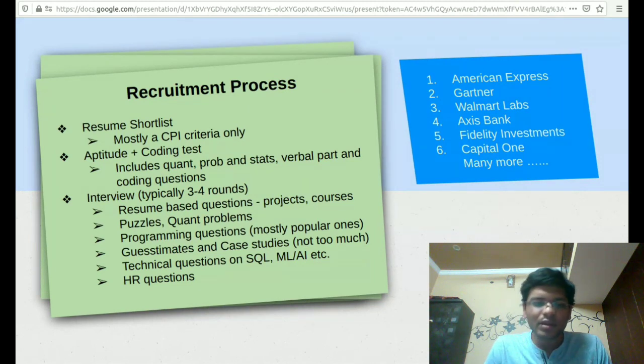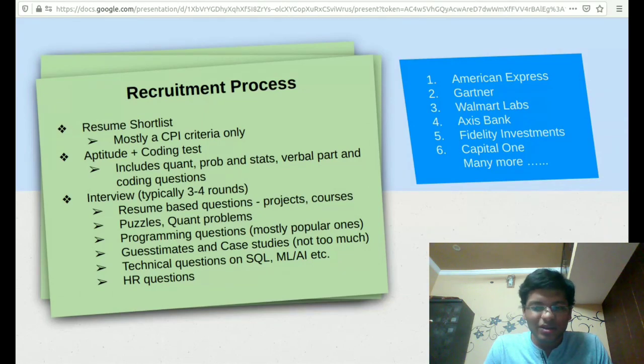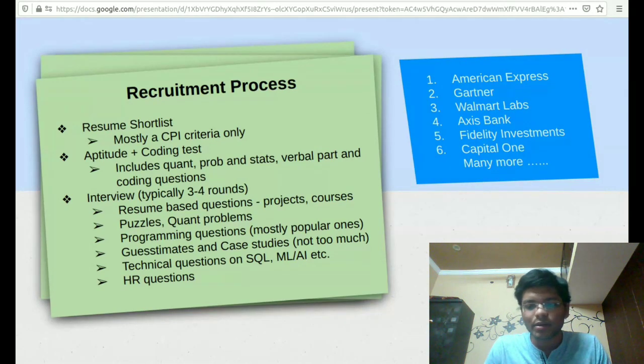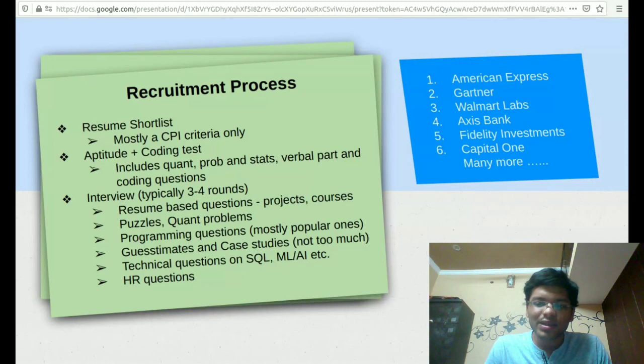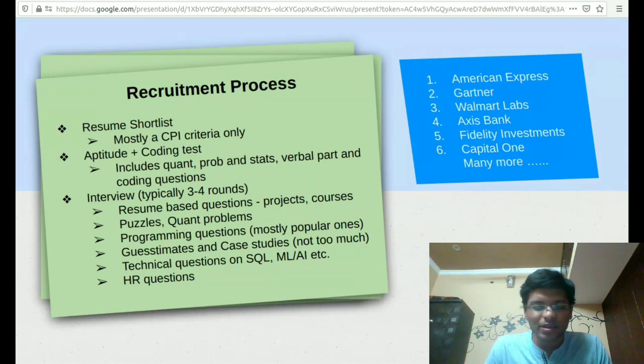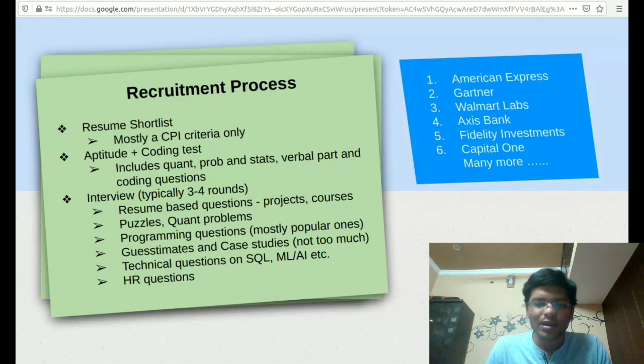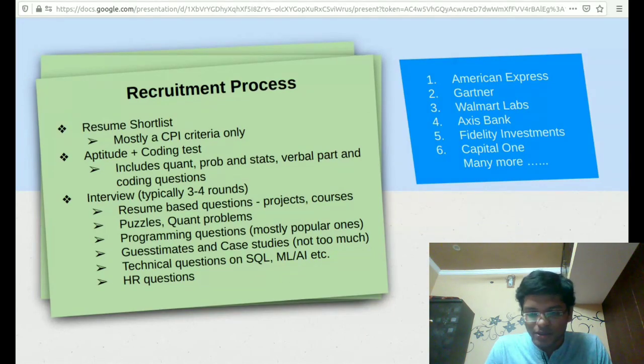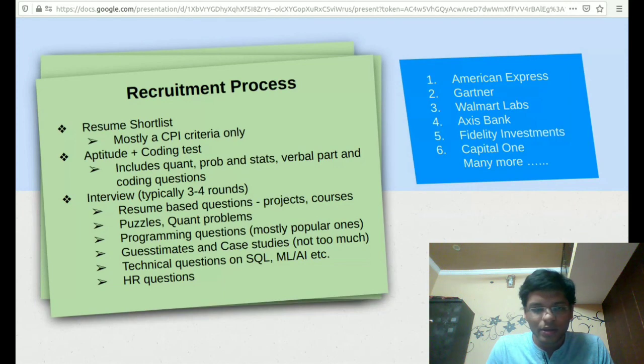Then we have the guesstimates and case studies questions, which are not that popular in the internship interviews but are very popular in the placement interviews. Then we have the technical question round, which is mostly based on machine learning questions or data science questions or Python or SQL questions. Apart from that, we have the HR questions. These are the most underrated questions, but you should prepare for them. They're really important.